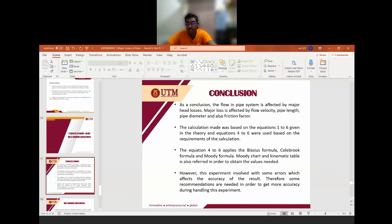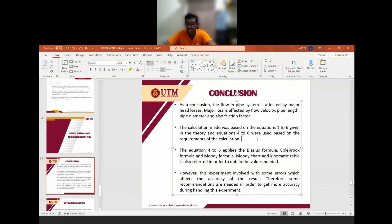In conclusion, the flow in a pipe system is directly affected by flow velocity, pipe length, pipe diameter, and friction factor. The calculations were made based on equations 1 to 6 given in the theory, and based on the experimental results, equations 4 to 6 — the Blasius formula, the Colebrook formula, and the Moody formula — were used to obtain other variables. We also used the Moody chart.